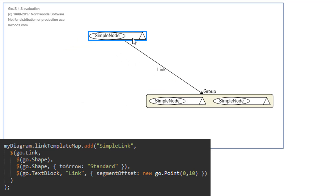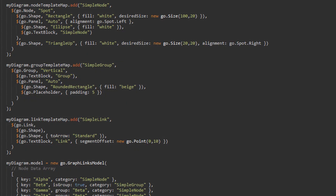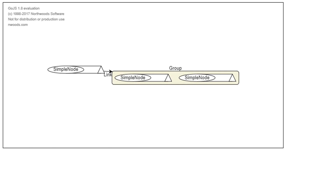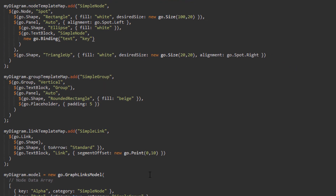Let's see how data bindings allow us to bind graph object properties — the preset GoJS properties of parts and their elements themselves — to the properties we define at will in the data. We'll manipulate our node template to exemplify this. Let's add a data binding to the text block element of the AutoPanel. We'll bind the text property of the text block to the key data property in the model. To do this, we create a new Go.Binding inside the text block constructor and pass text and key as parameters respectively. Now look: the text inside the panel on the left of any node of category SimpleNode is bound to the value of its key data property.